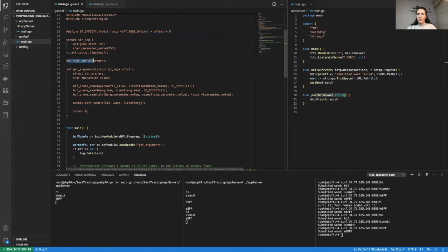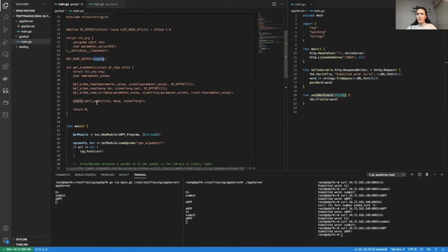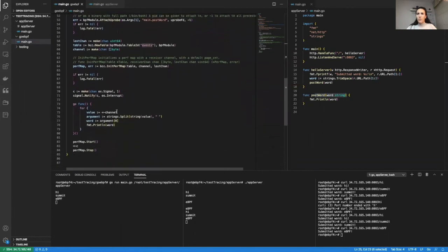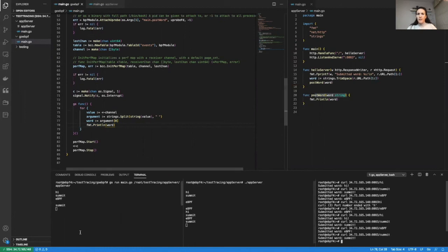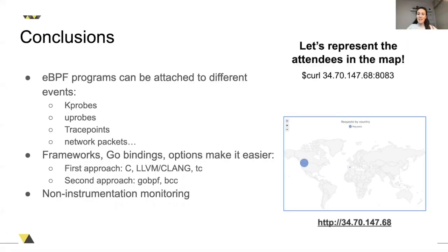Once we have those, we are going to use this eBPF map to submit those events. We are going to be reading it from the Go side using this channel. And the only thing we are going to do now is print the word. So let's submit a new word now — and we will get it over here from the eBPF side. As conclusions: eBPF programs are event-driven and those events can be every time a new packet arrives, or every time a function in a userspace application is executed. There are frameworks available that make it a lot easier, and we've been able to monitor an application without having to instrument it.